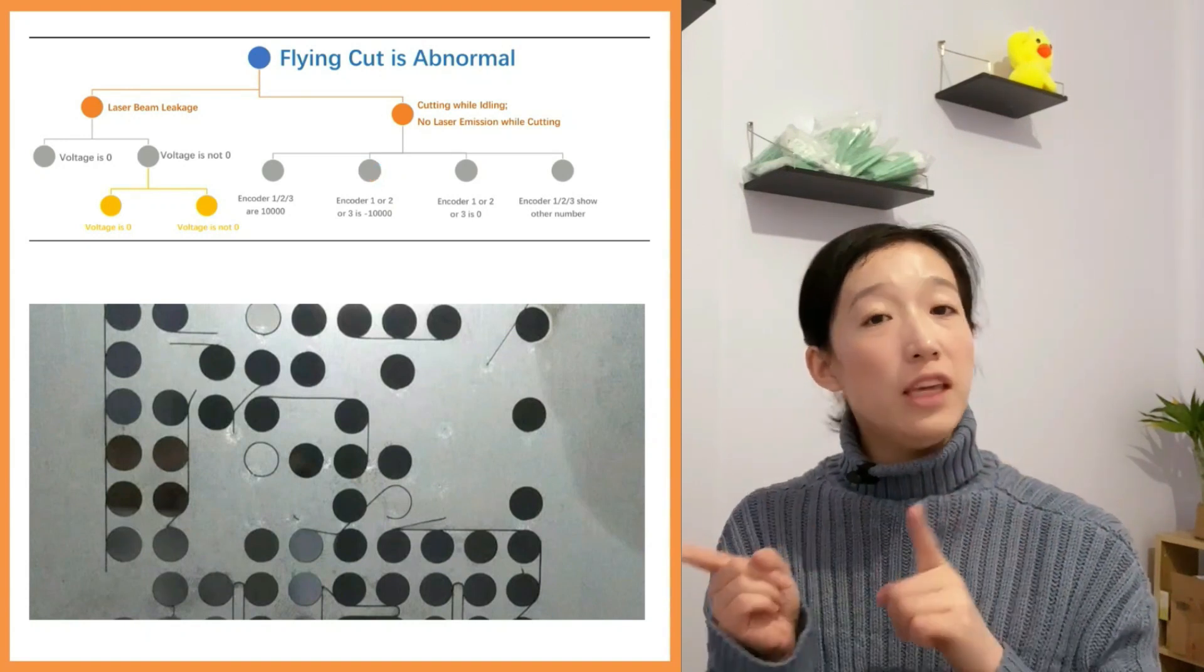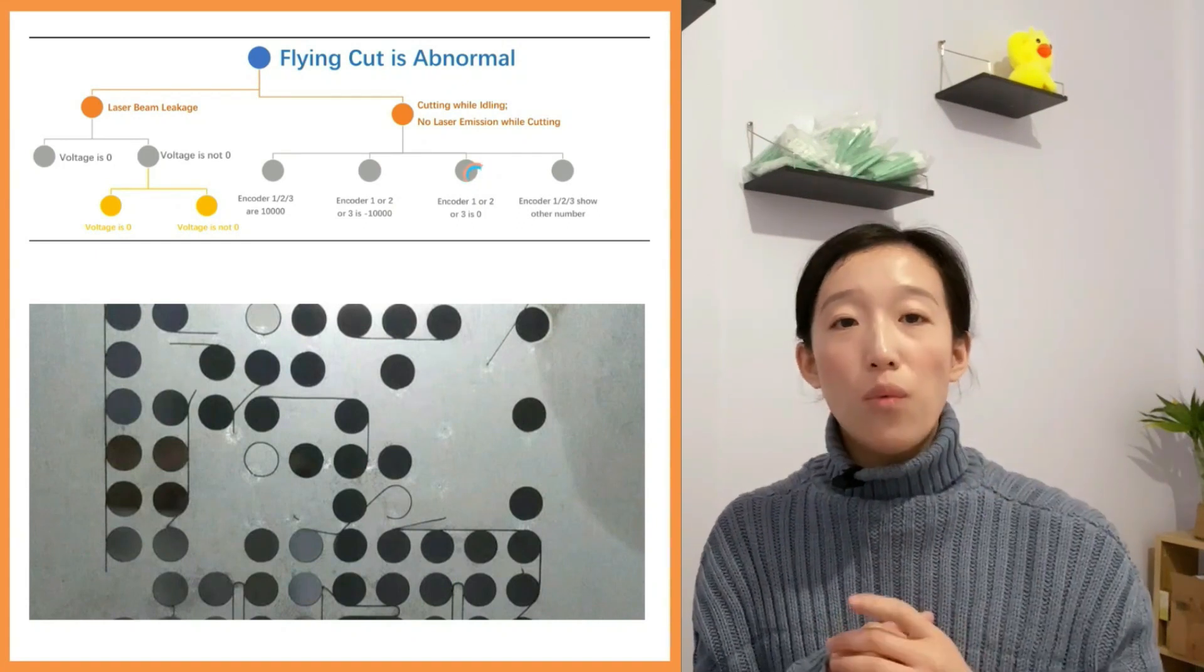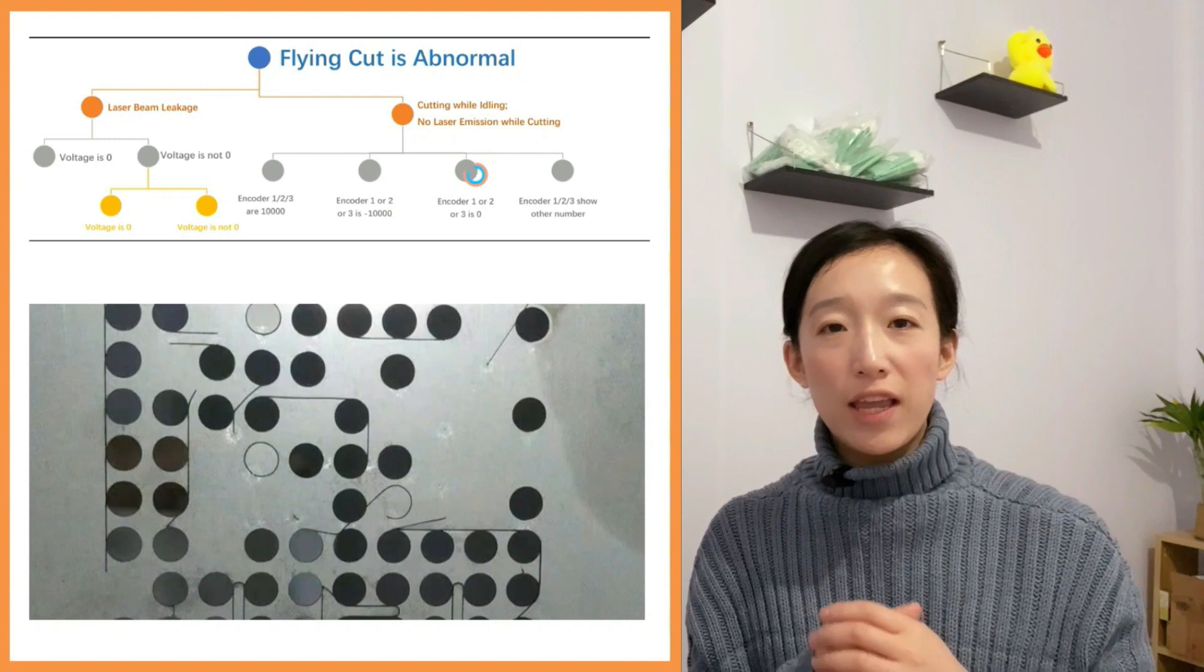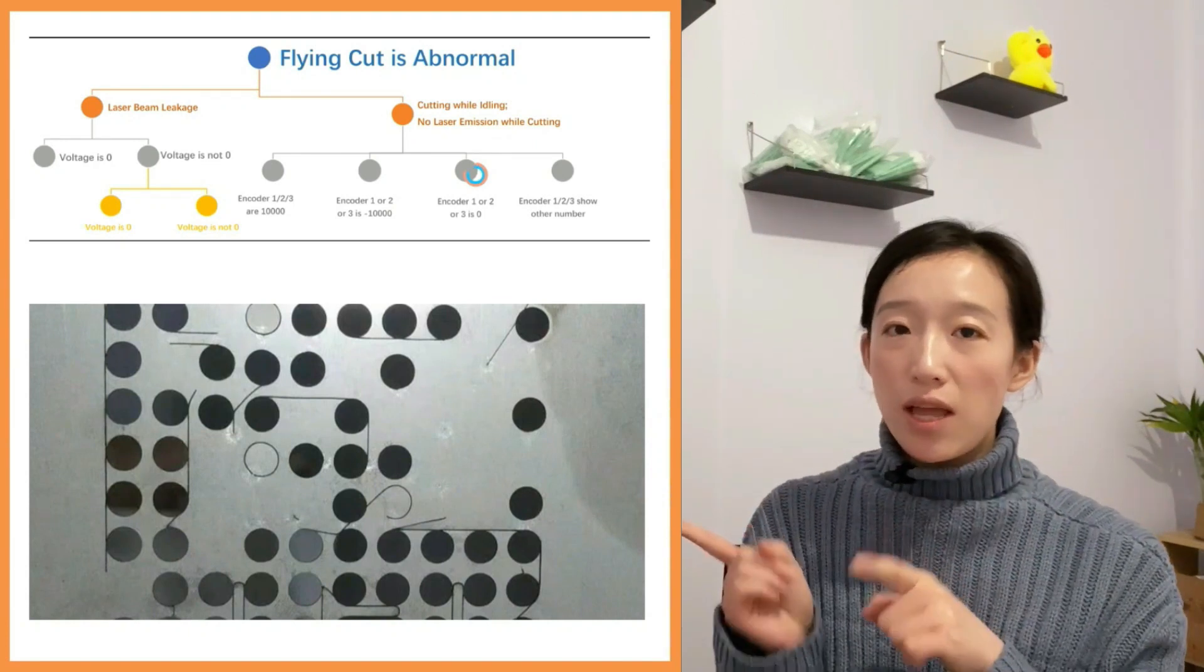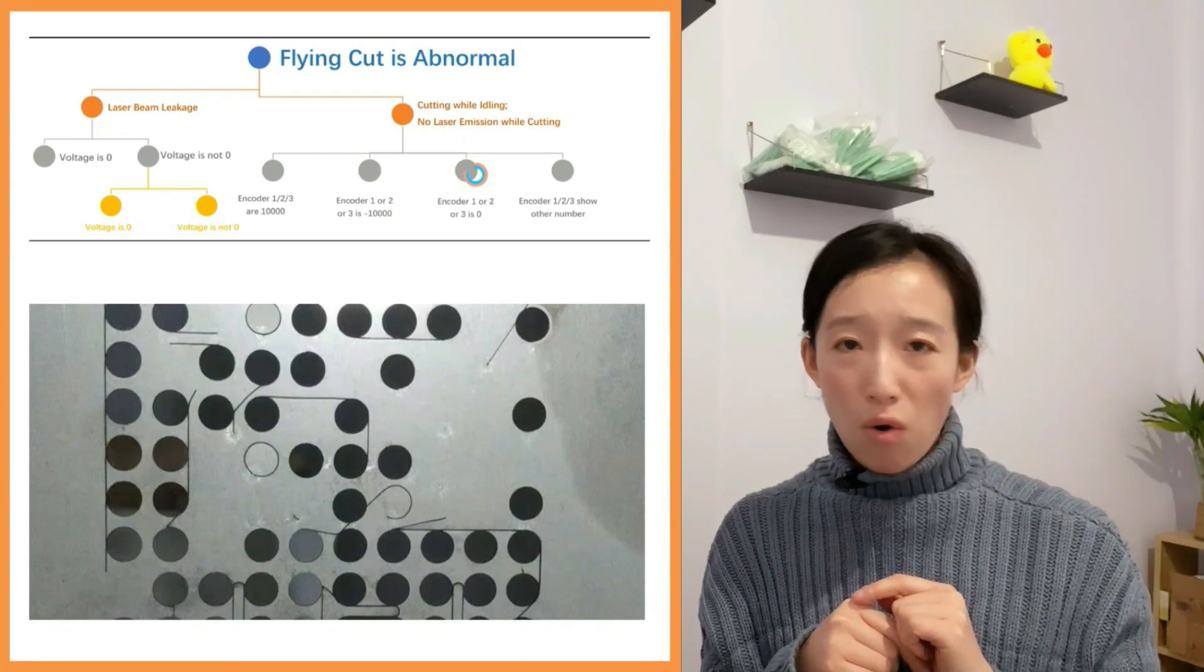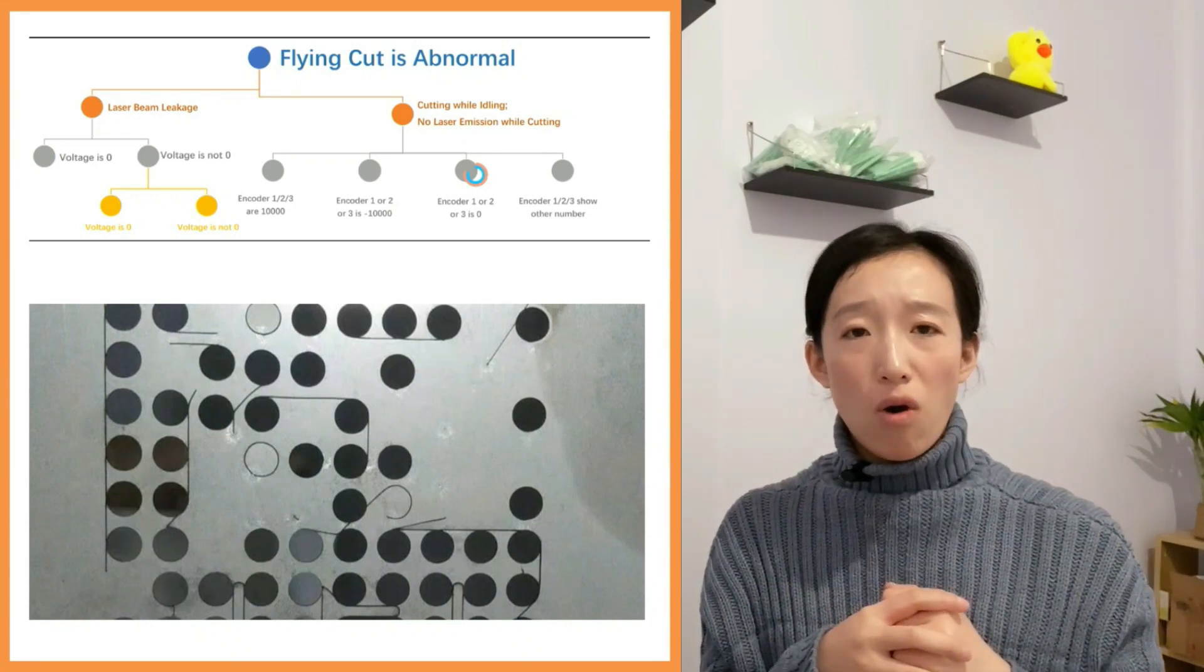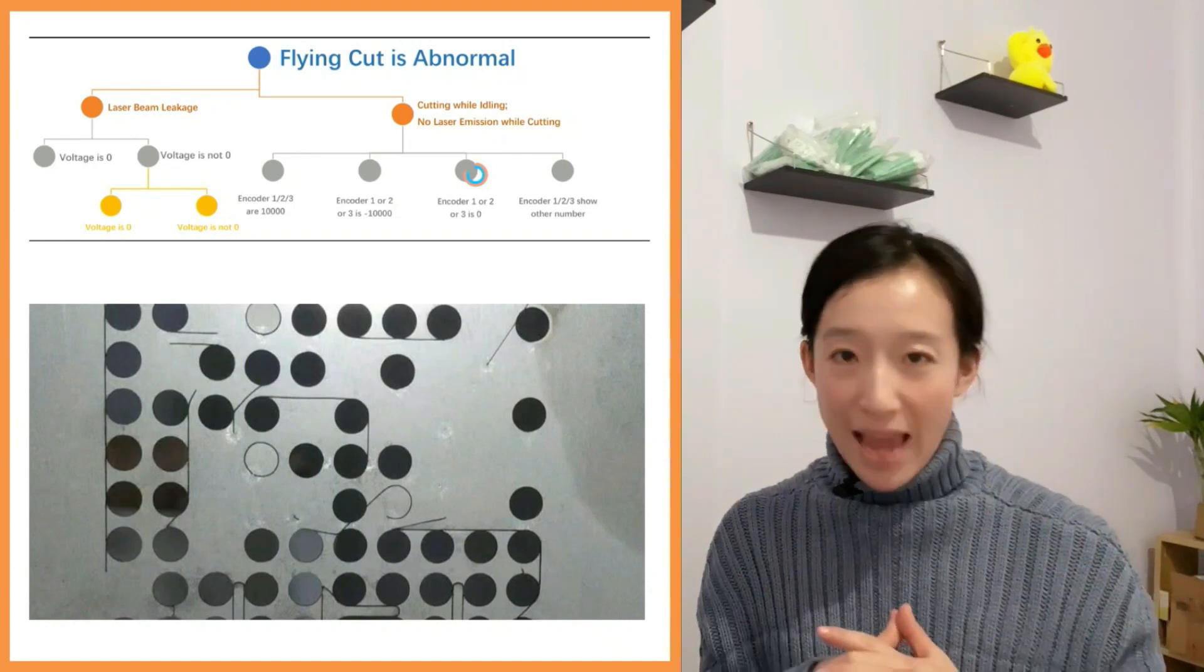If the encoder 1, 2, or 3 is zero, we need to check whether the 15 core wire has abnormal pins or the motion control card needs to be replaced.